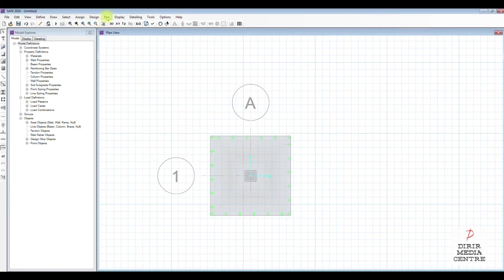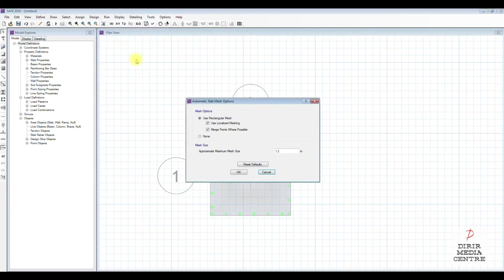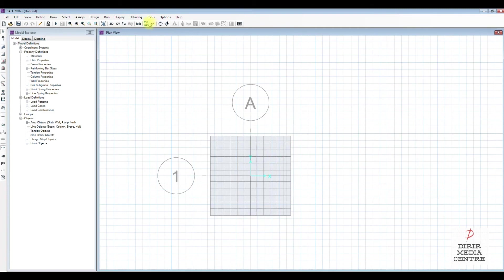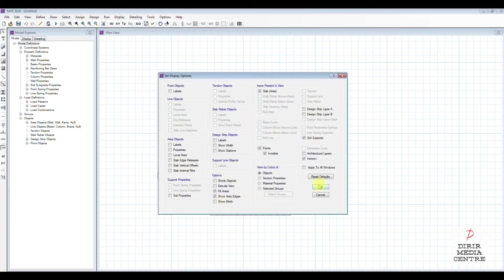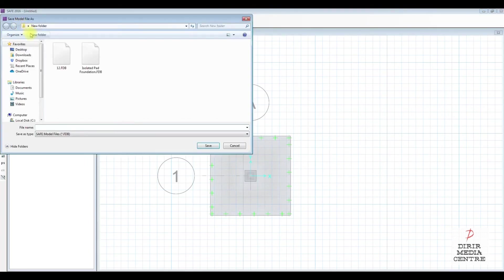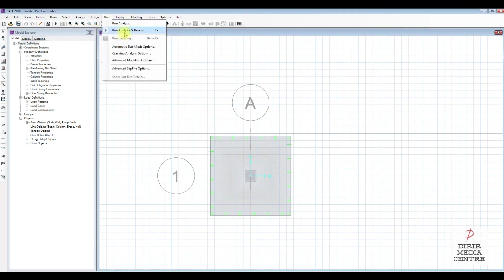Hit OK. Before we run, we need to run automatic slab mesh for the finite element analysis. Instead of 1.2 we set mesh size to 0.25. Let's show the mesh to see how it looks. Now we need to run the analysis — you can hit F5 — but before we run we save the model. We call it 'Isolated Pad Foundation'. Now we can run the software.